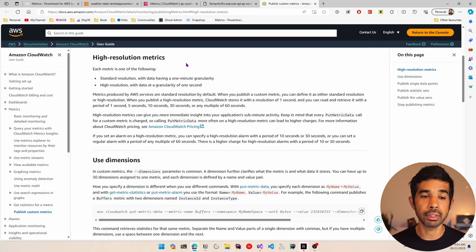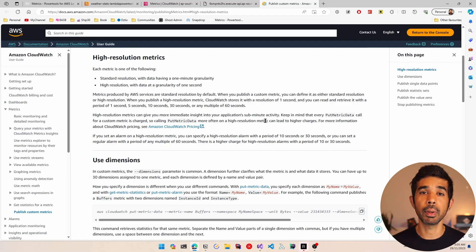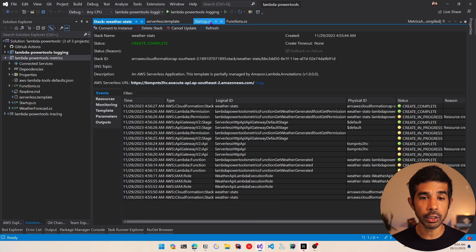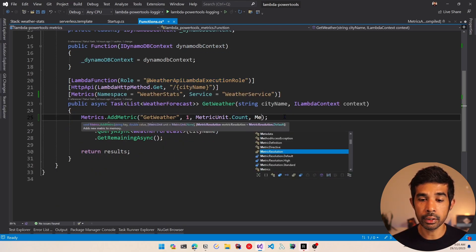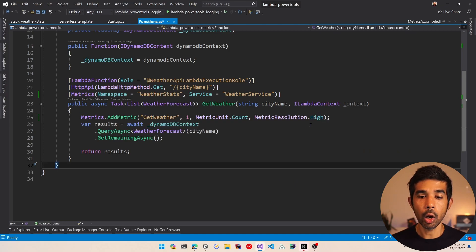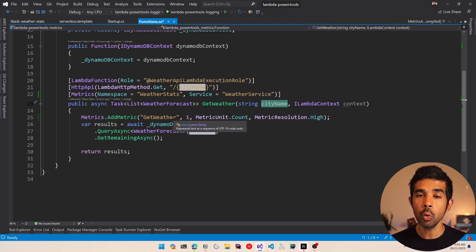When publishing custom metrics you can specify the resolution. CloudWatch supports two formats: standard resolution, which is the default with one-minute granularity, and high resolution for one-second granularity. To specify resolution using the metrics library, all we need to do is pass an extra parameter. Let's navigate back to functions.cs and add a metric resolution parameter specifying high. We also saw how adding the service by default added a dimension — we can also add other dimensions for this metric.